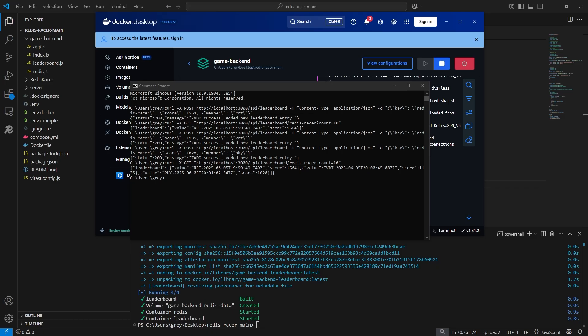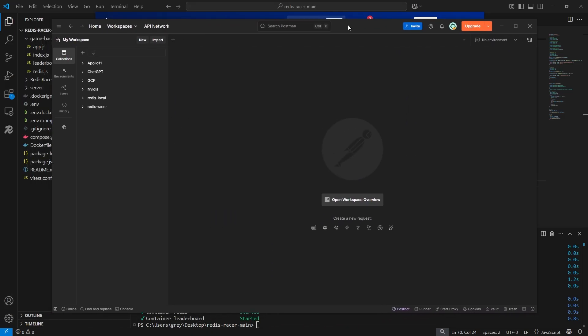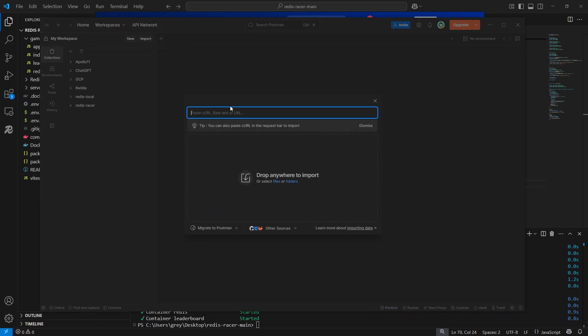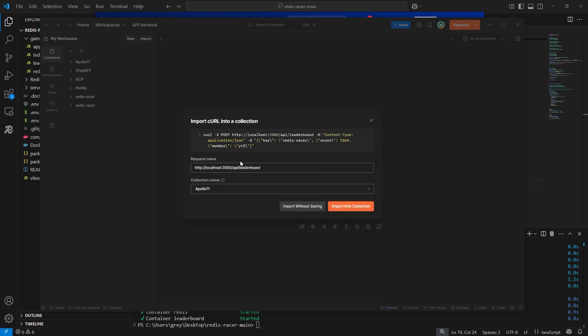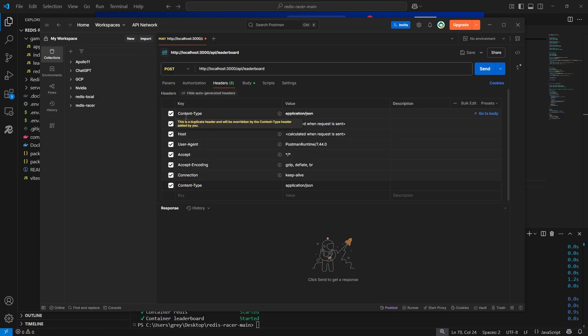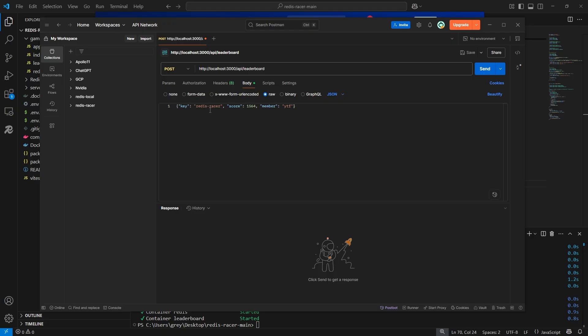Alternatively, we can also use Postman to test the API. Click import and paste in the curl command. I usually just keep the three required headers and beautify the JSON body.